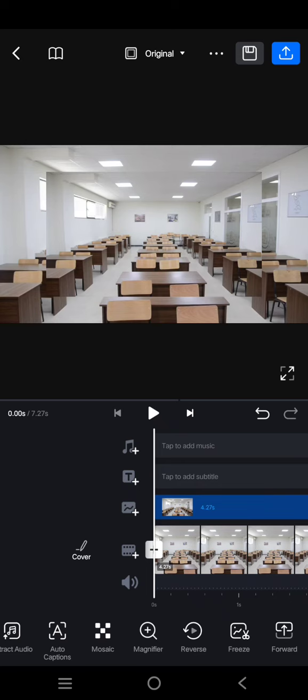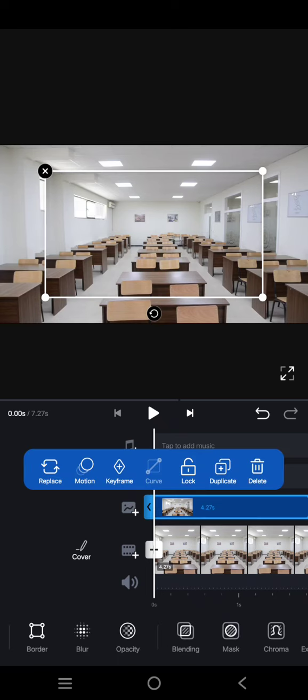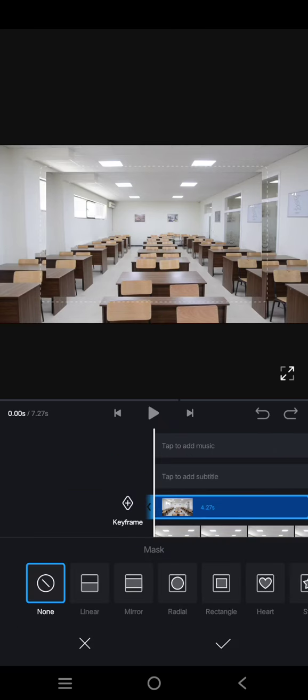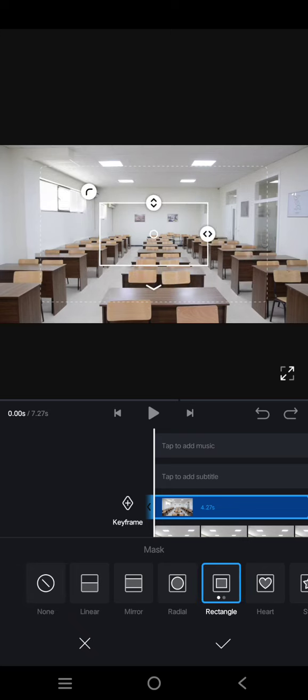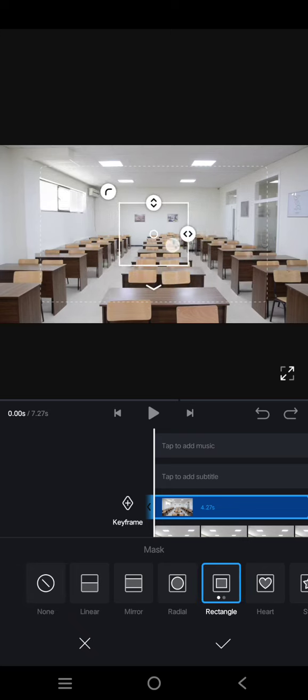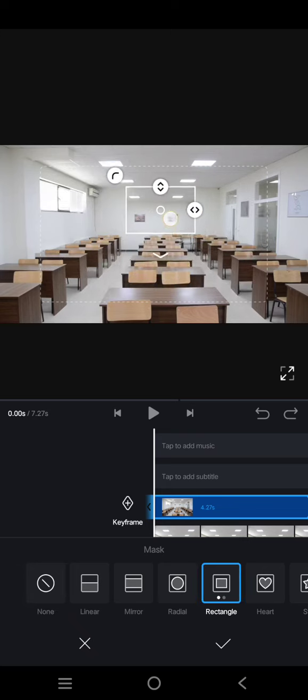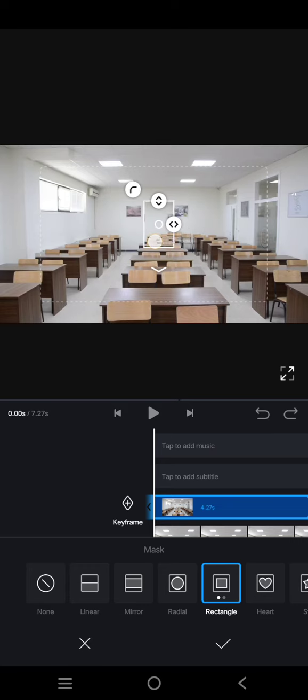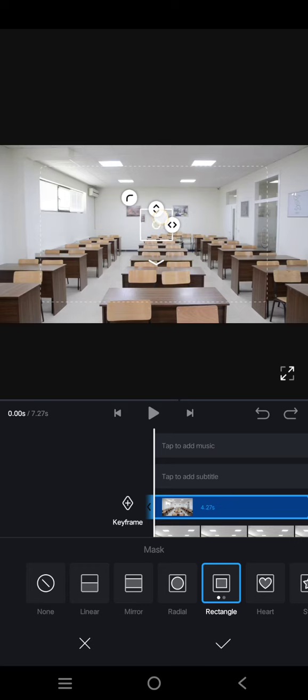Click on the overlay clip and then find Mask. Choose the rectangle and then select the blank wall area. I'm going to choose here, for example, to cover it.